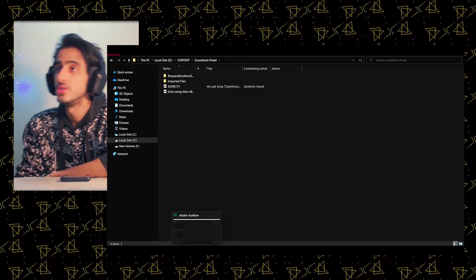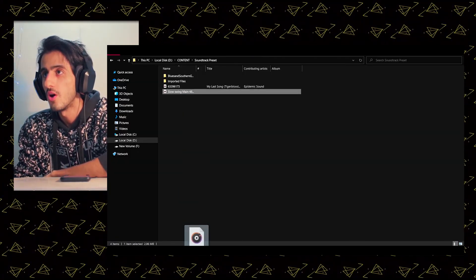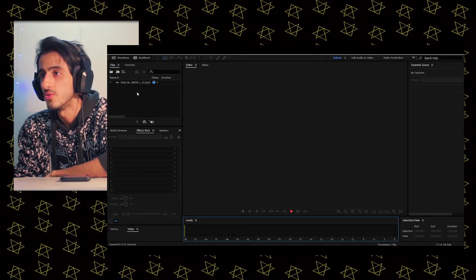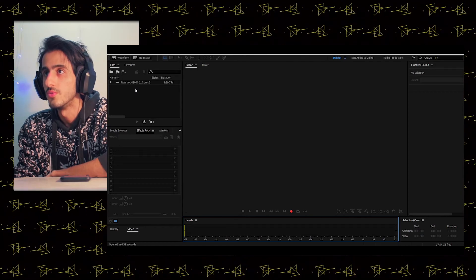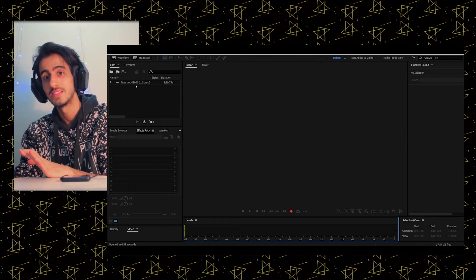It happened a lot to me that the song was 4 minutes and my clip was 2 minutes, so I just wanted to end the song where my video ends. I had that problem and didn't know Adobe Audition could fix this. So I've just opened Adobe Audition here and what you need to do is drag your song to this panel here.